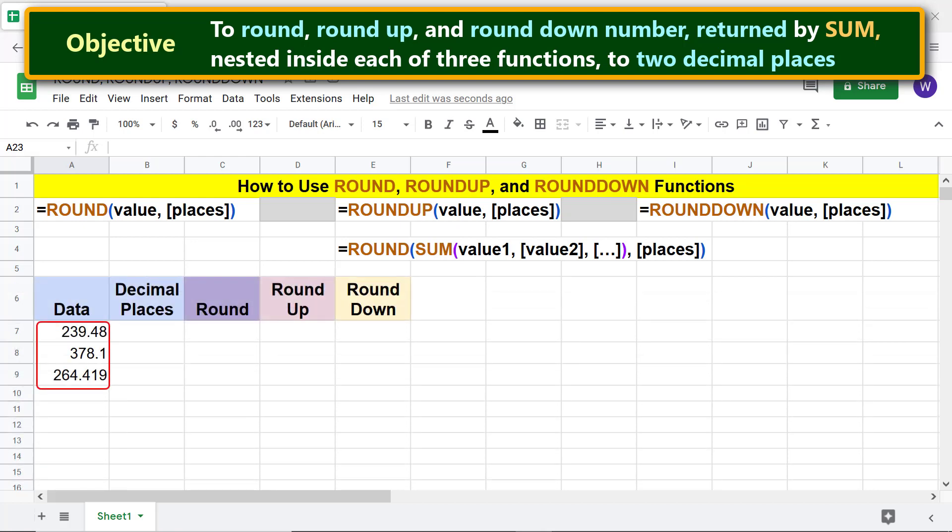All right, let's begin by typing the value for the places argument. Type 2 for decimal places. OK, we are ready to type the ROUND SUM combo function formula.